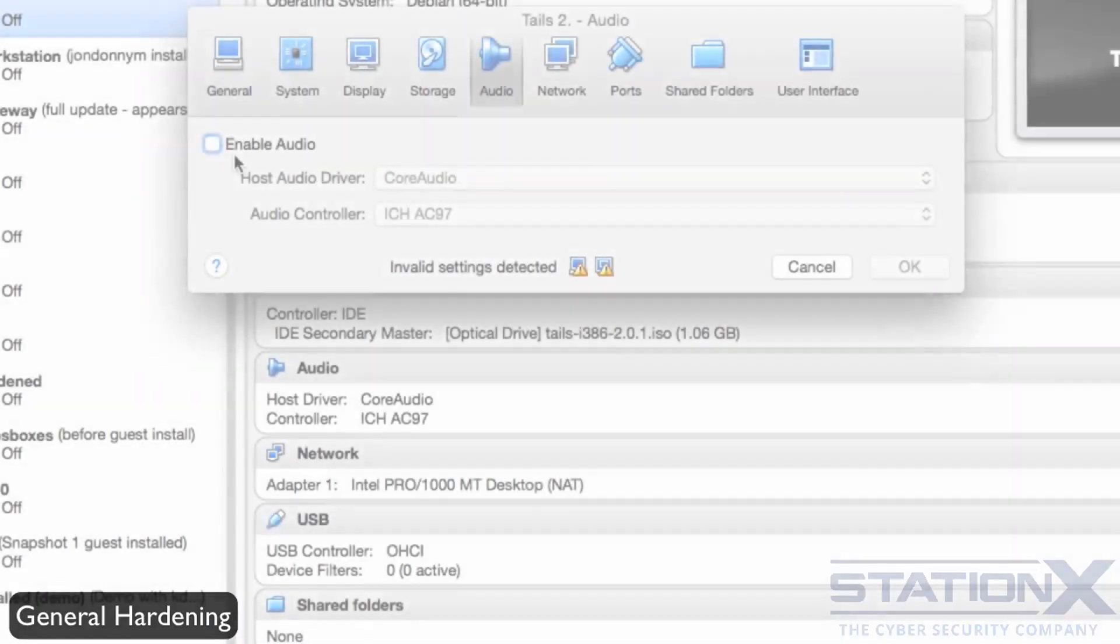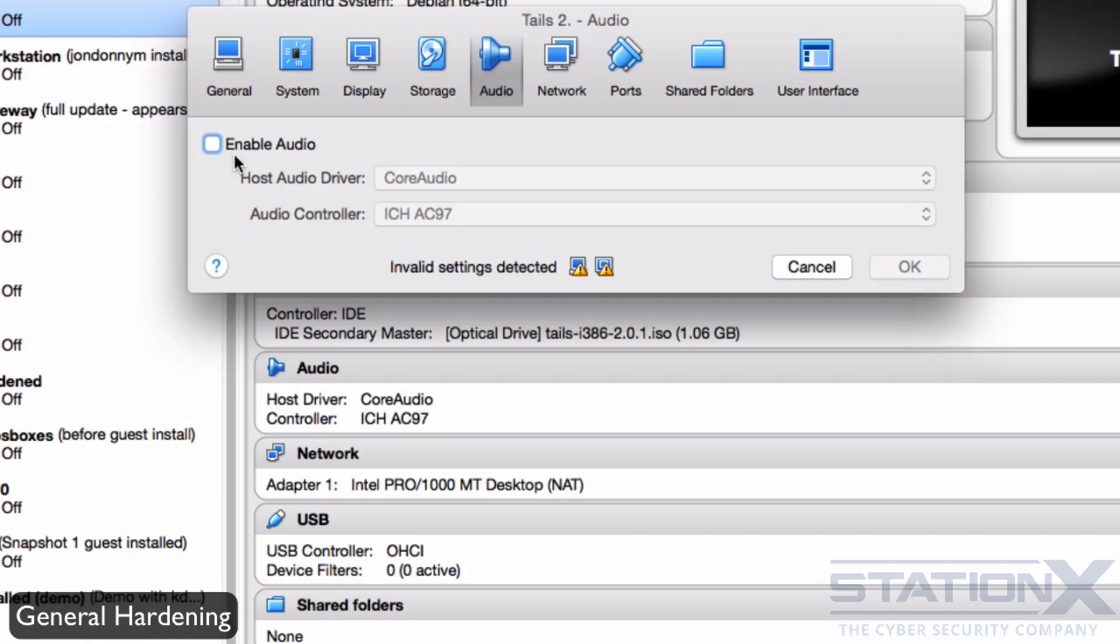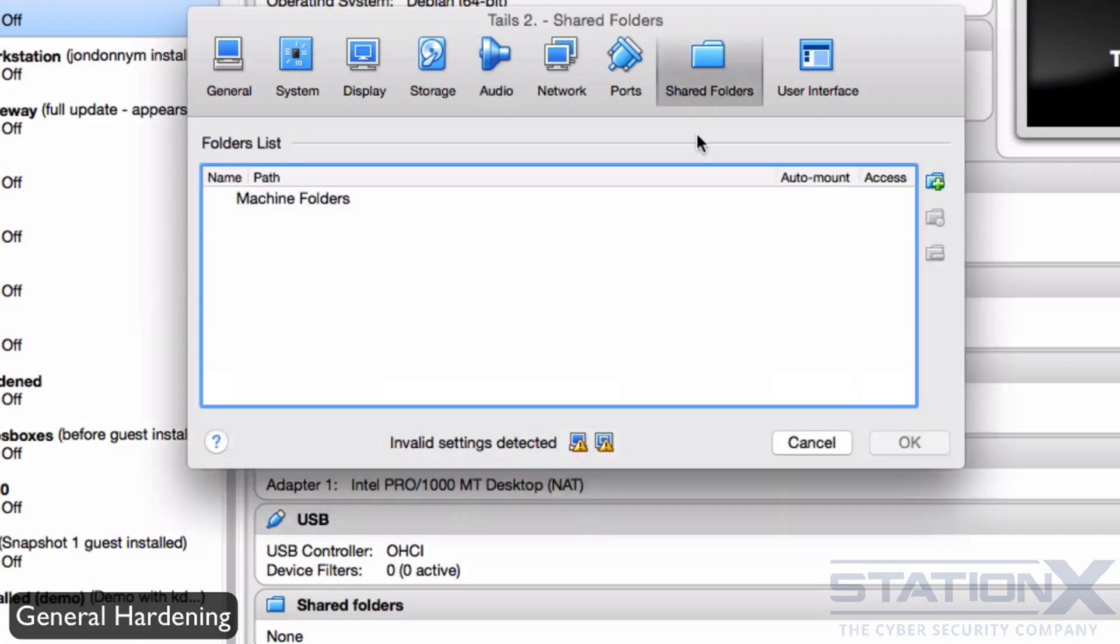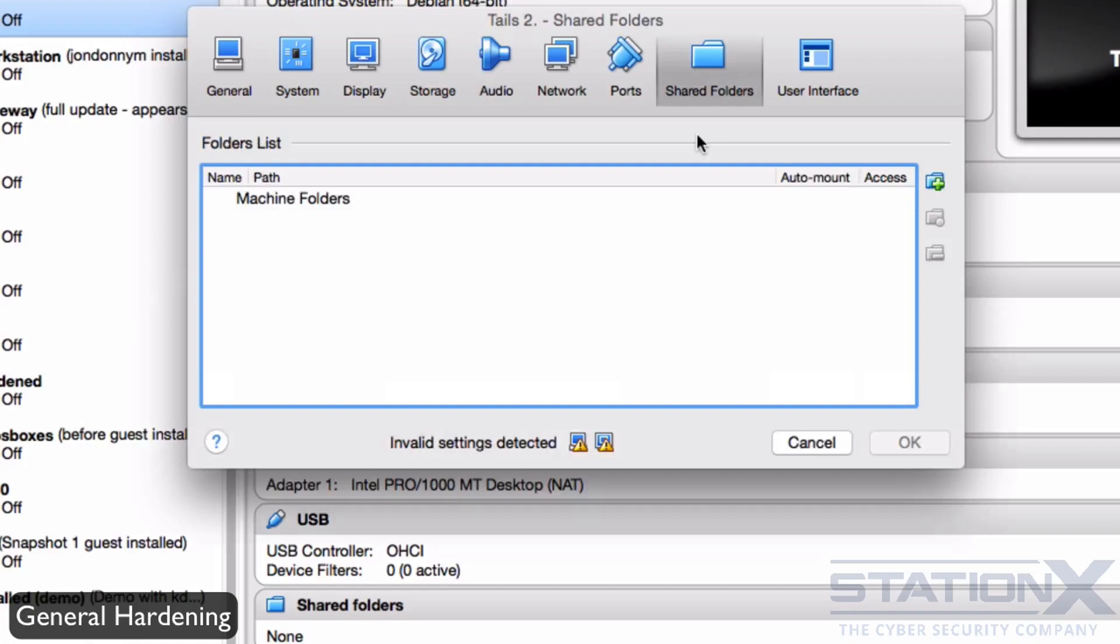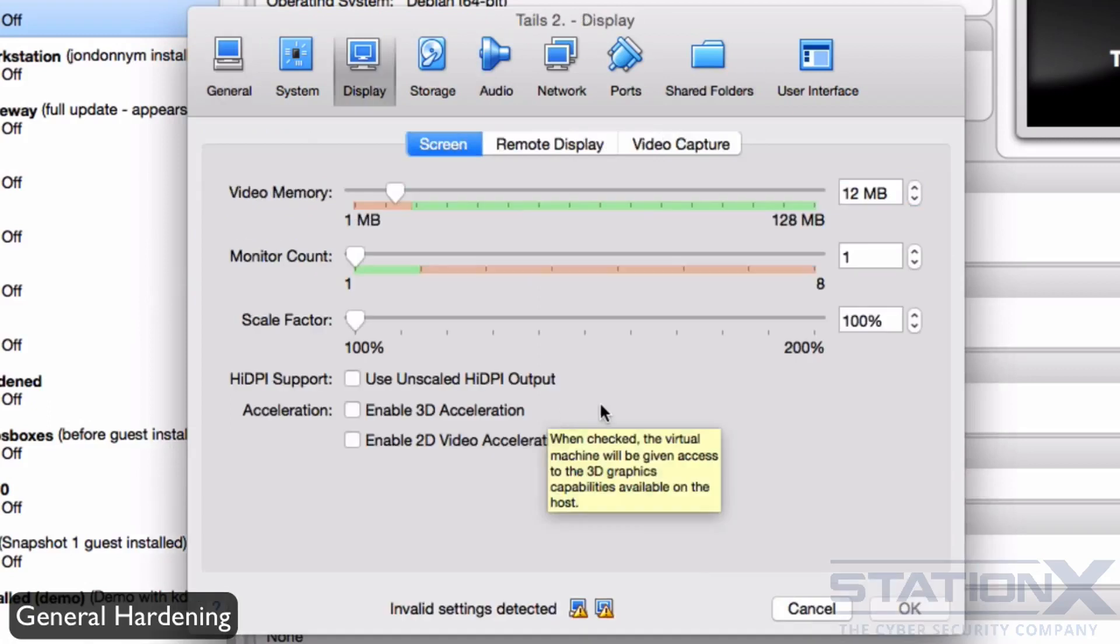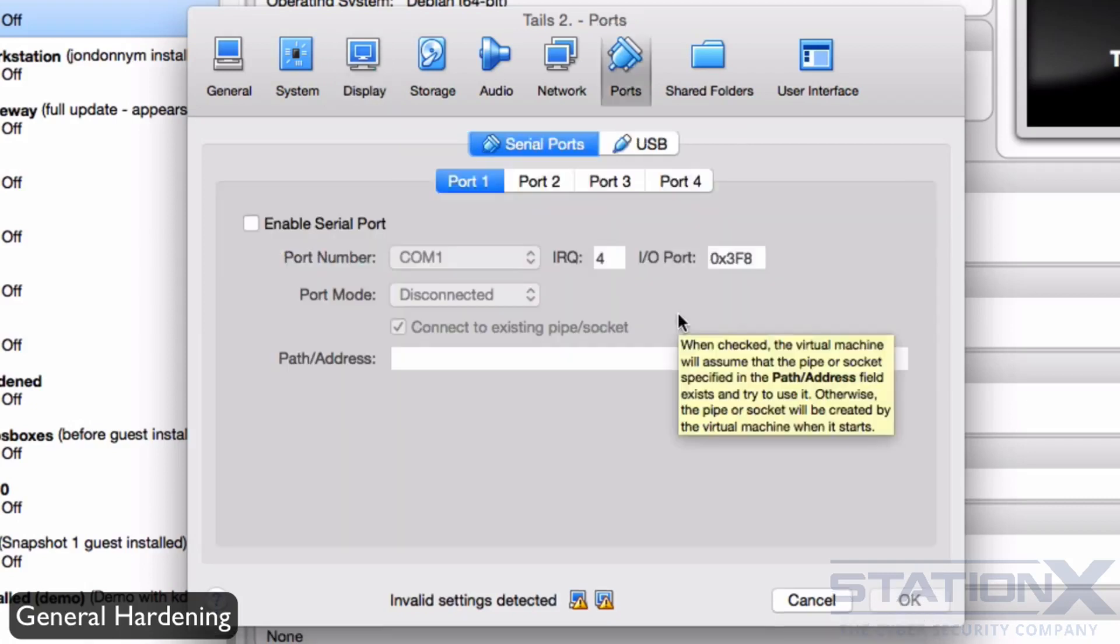You want to reduce the attack surface of your hypervisor. And here are some of the features that you might consider removing. You might want to disable the audio and the microphone and not specific to virtual machines. You might want to cover your webcam with tape. Disable shared folders. Disable drag and drop and clipboard. Don't enable video acceleration, 3D acceleration. And do not enable serial ports.